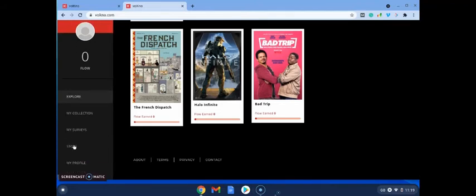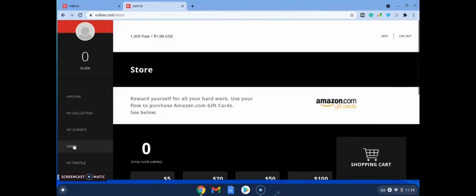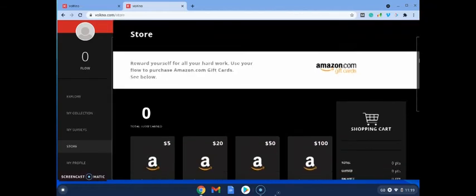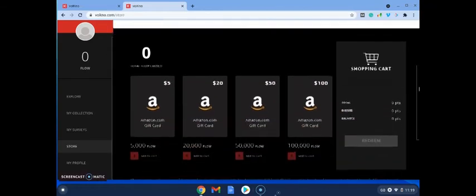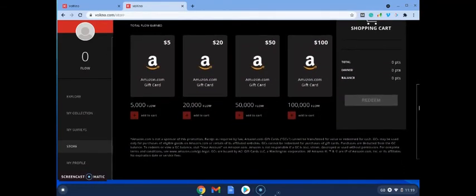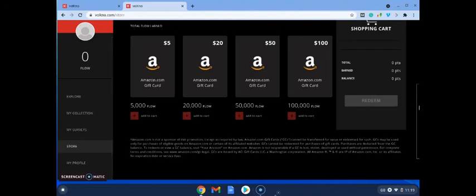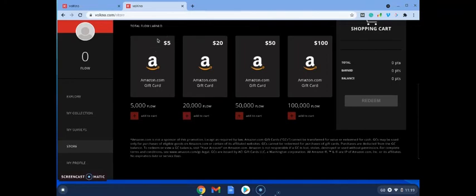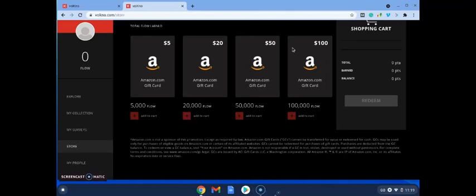All right, so once you've done that, you can come over and you can go then over to store. And once you've wrapped up your flow points, you're going to be able to cash out at the moment with Amazon gift cards. Hopefully they will add to this store, but as you can see you can redeem it for money value here anywhere from five, twenty, fifty to a hundred dollar Amazon gift cards. So this is a really fun way of making some extra income online.